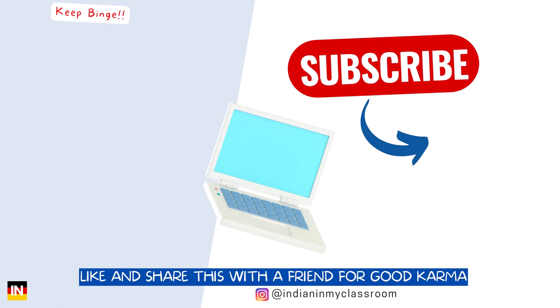So this is how I applied for master's course at Darmstadt University of Applied Science for winter intake 2022. Watch the next video to see what to do after getting admission. Thanks for watching, please like, share and subscribe for more videos in Indian in my classroom. Stay tuned for more videos.